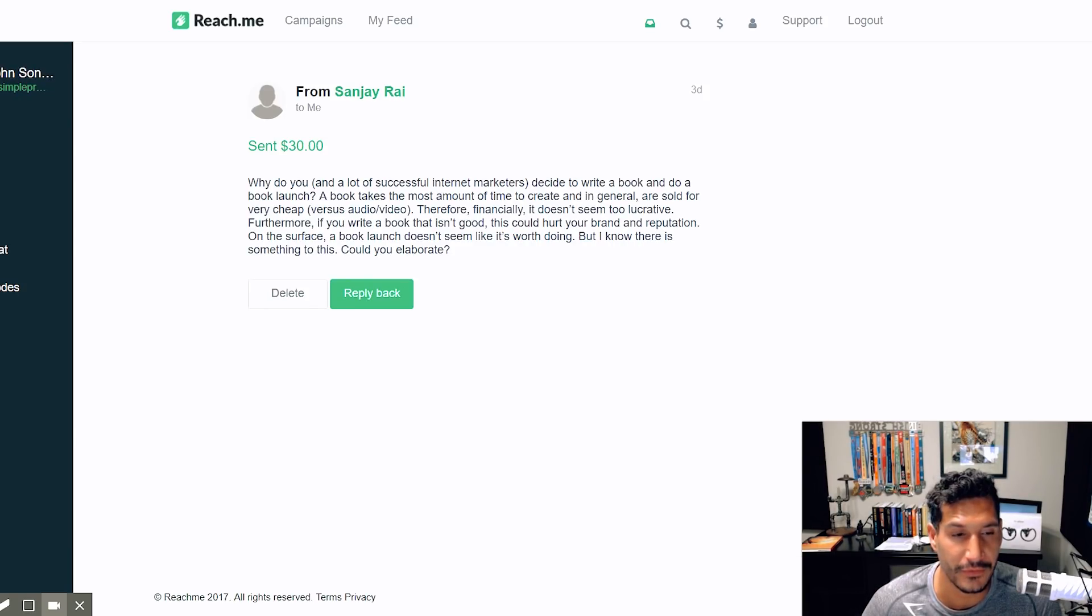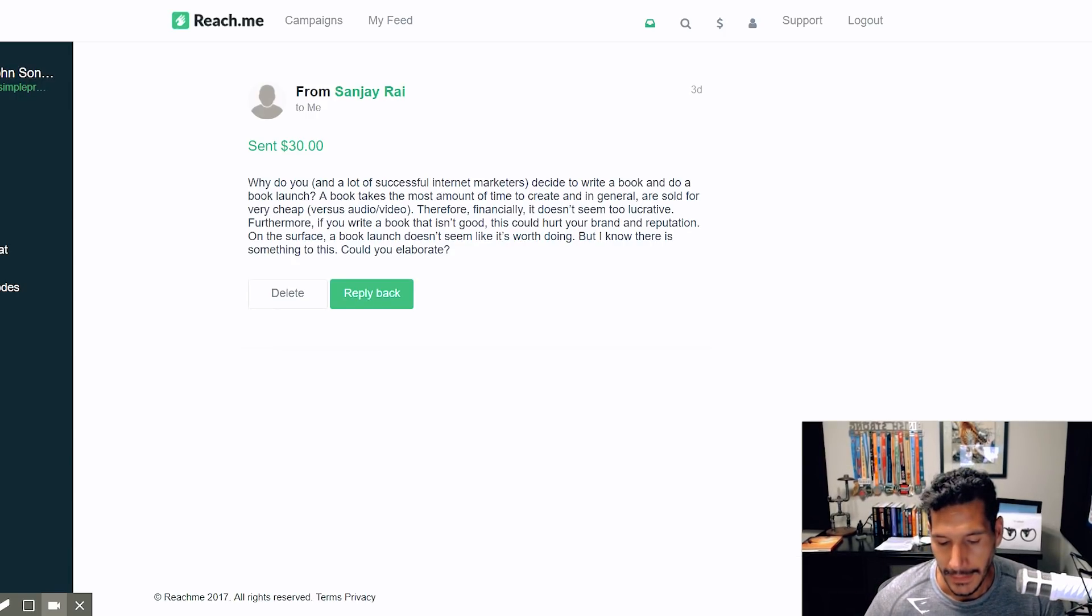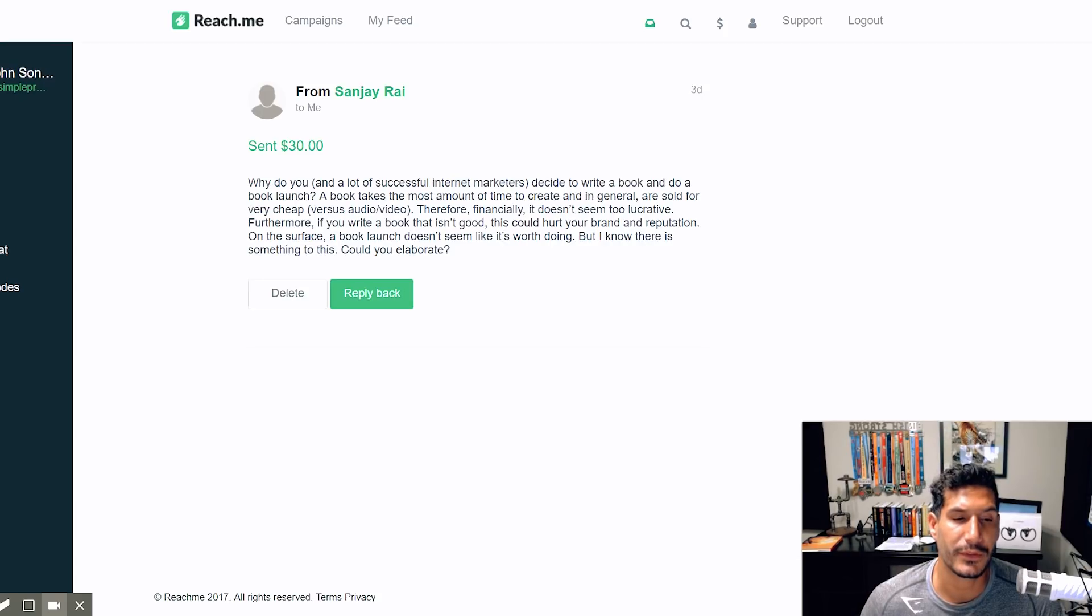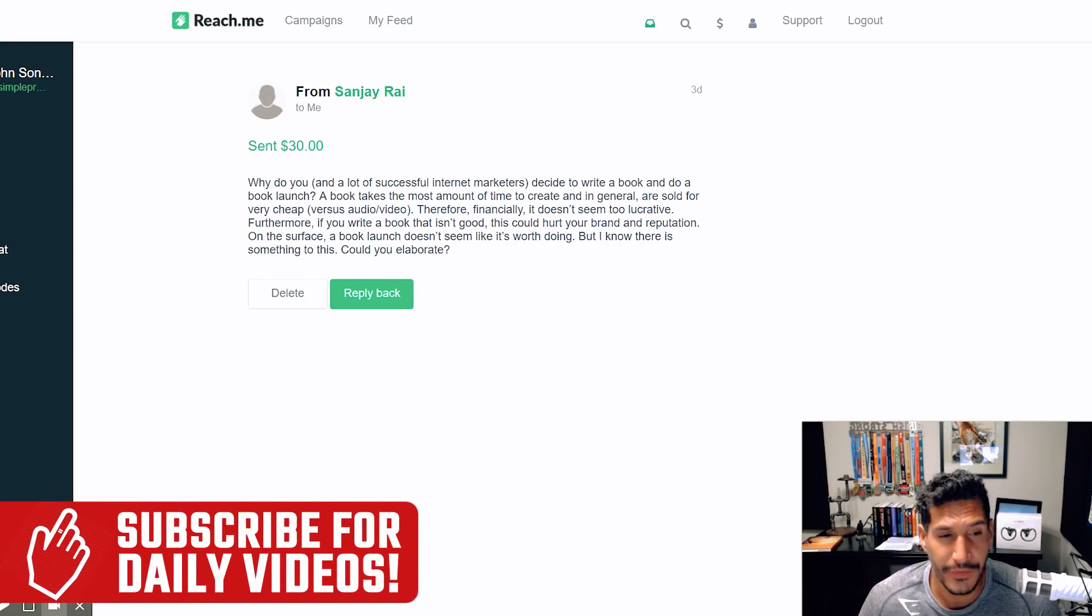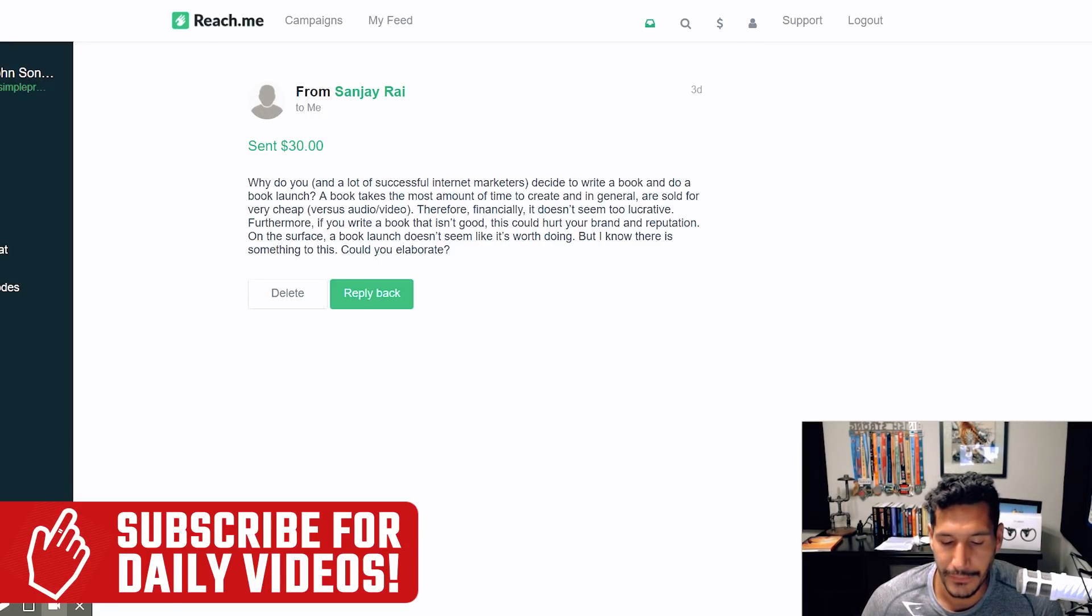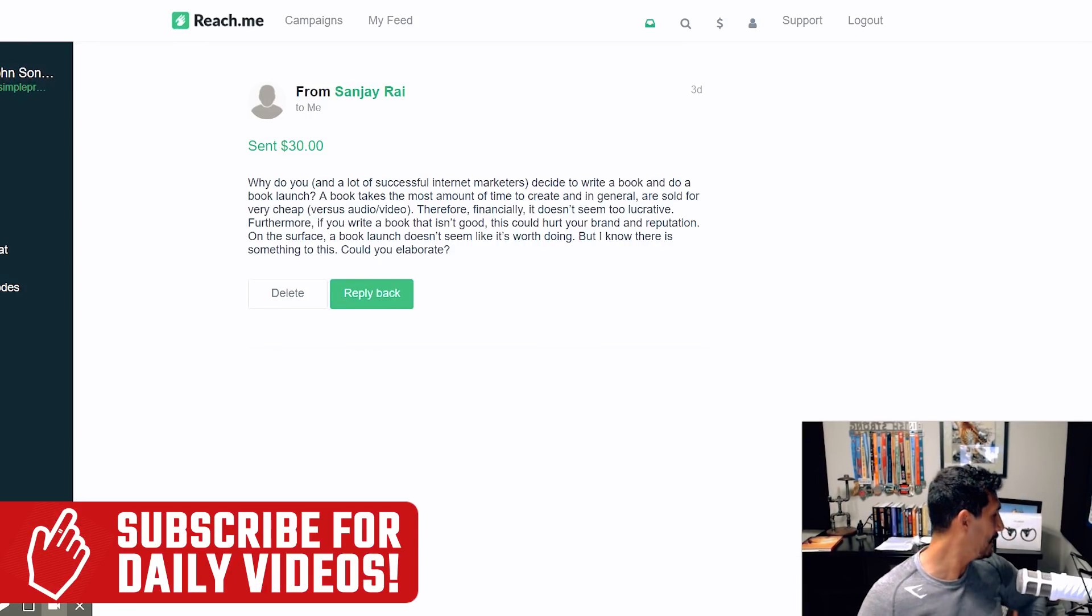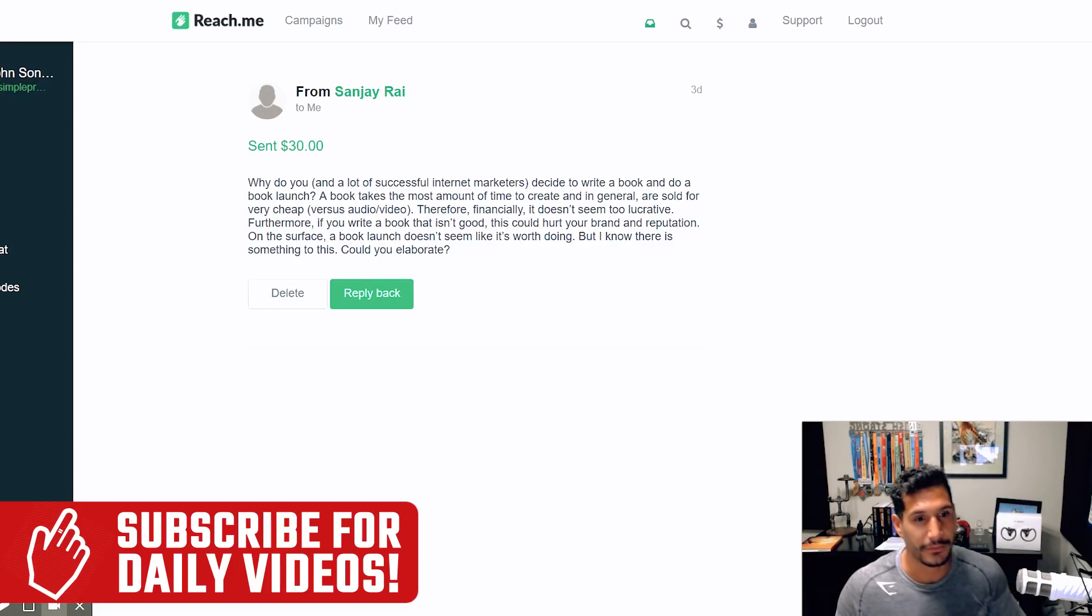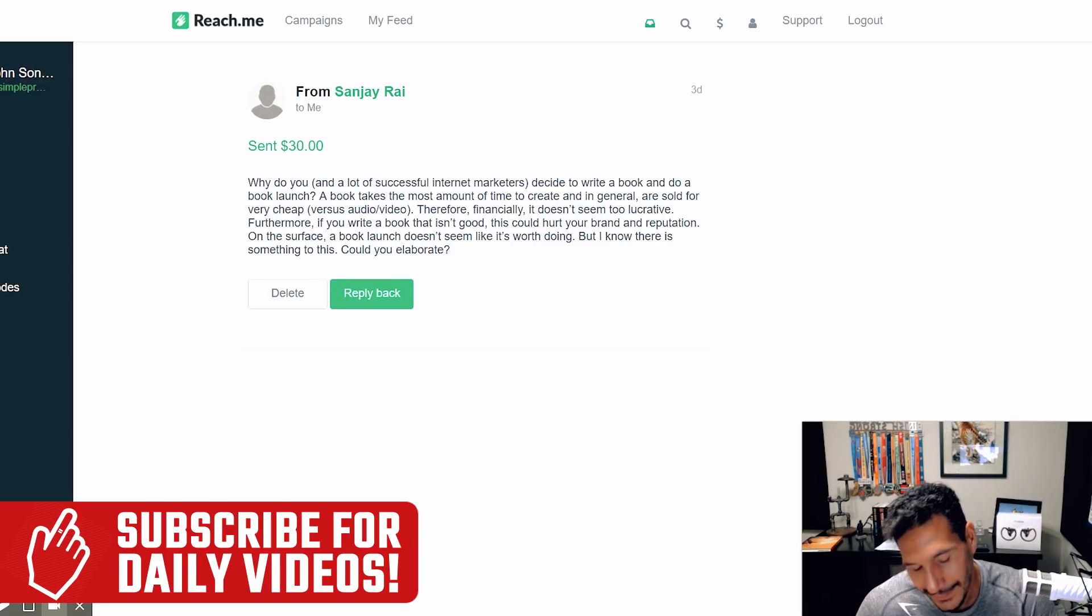On the surface, a book launch doesn't seem like it's worth doing, but I know there's something to this. Could you elaborate? So I have to agree, in general it doesn't make sense to write a book. A book is one of the least profitable things that you can create for sure. If you think about it, I'm selling the Kindle version, the Complete Software Developer's Career Guide, right? This big book.